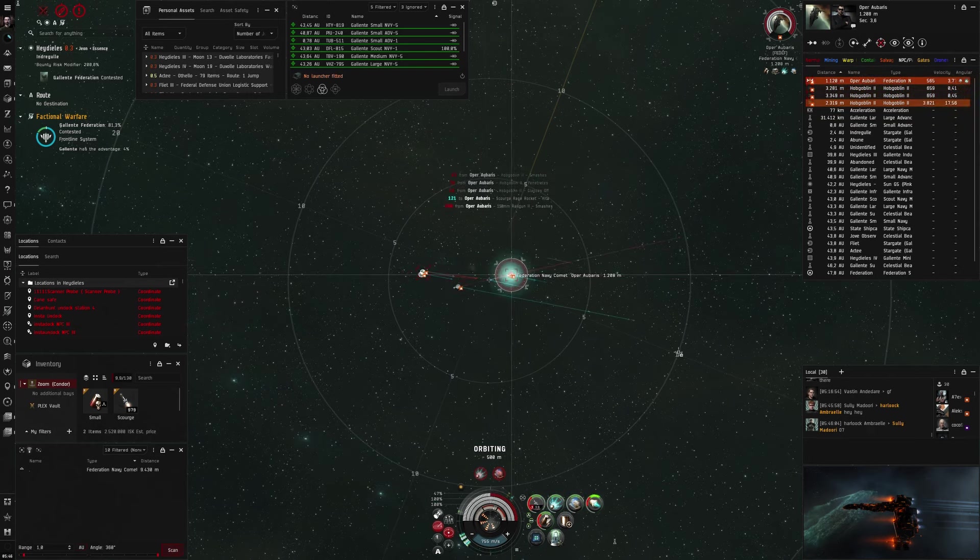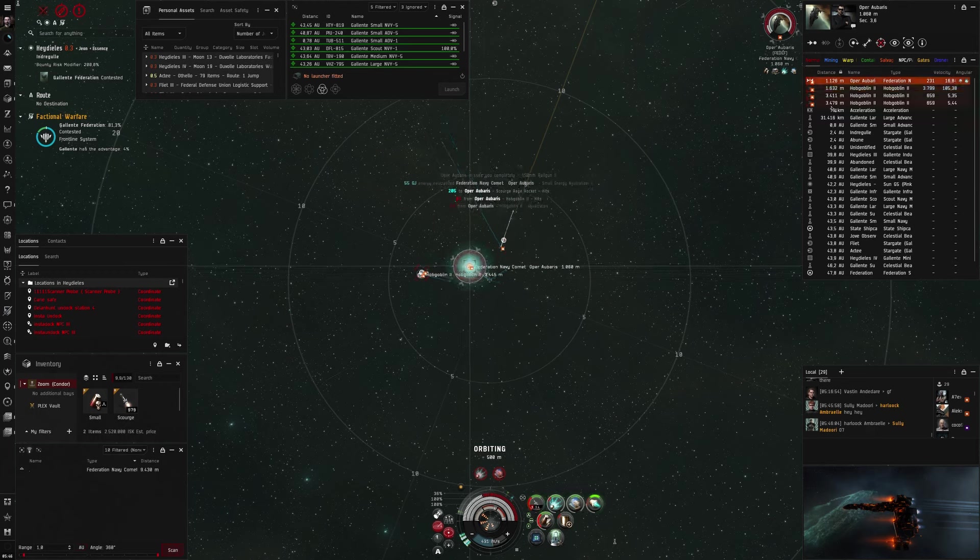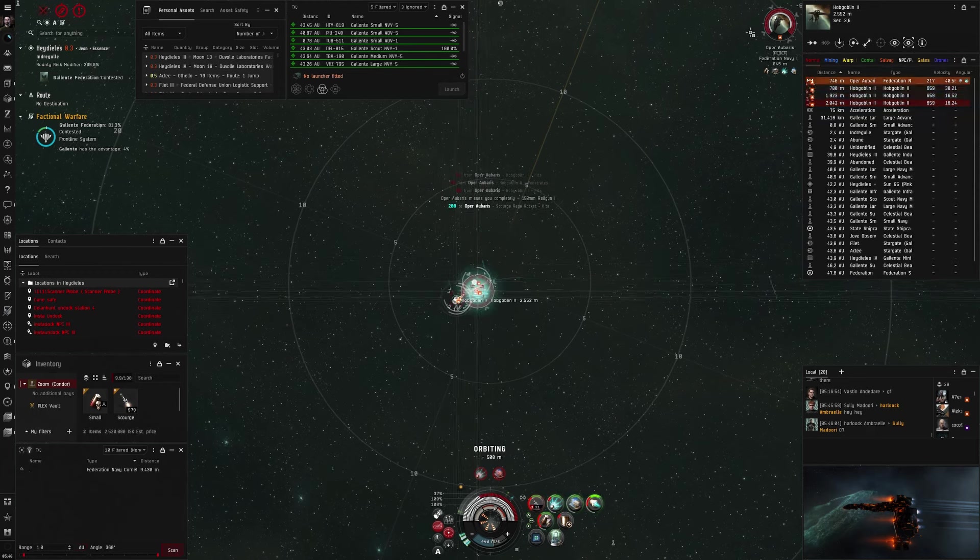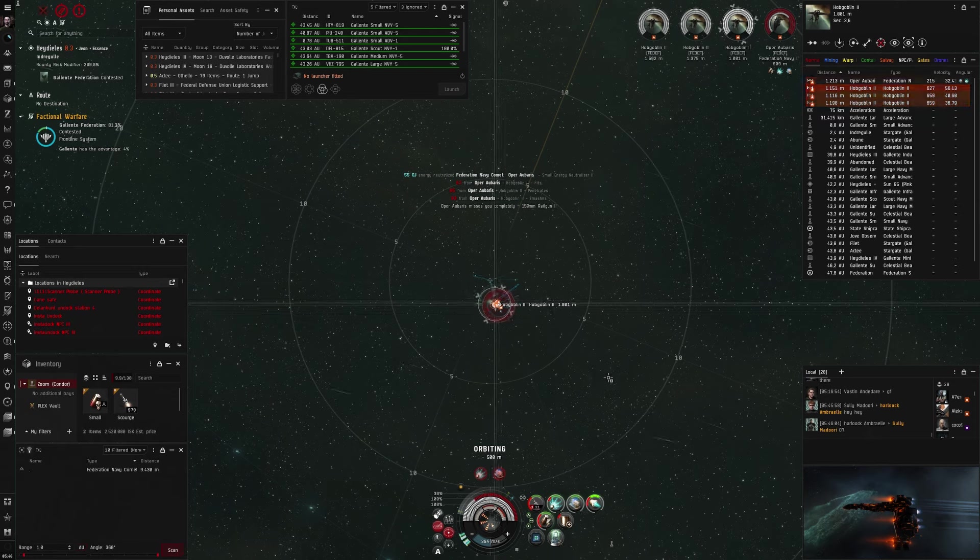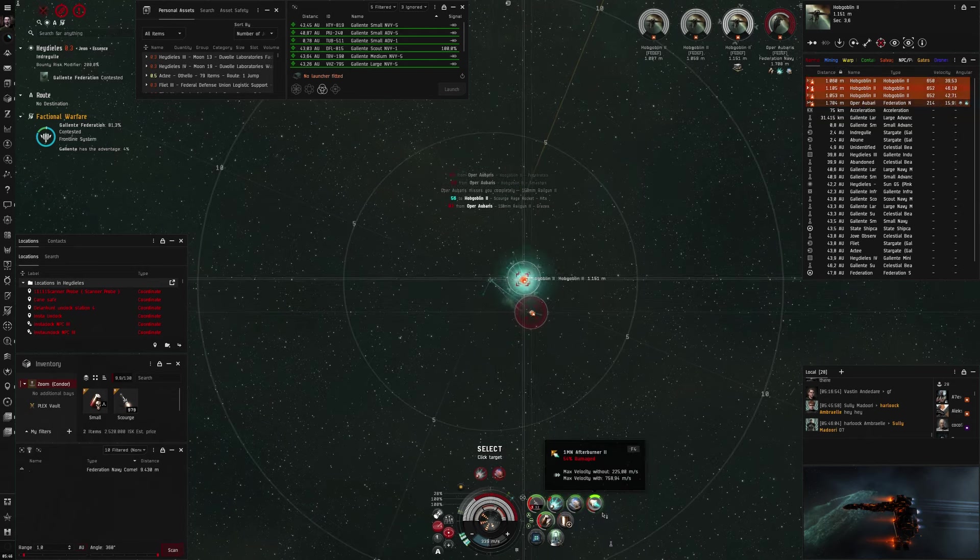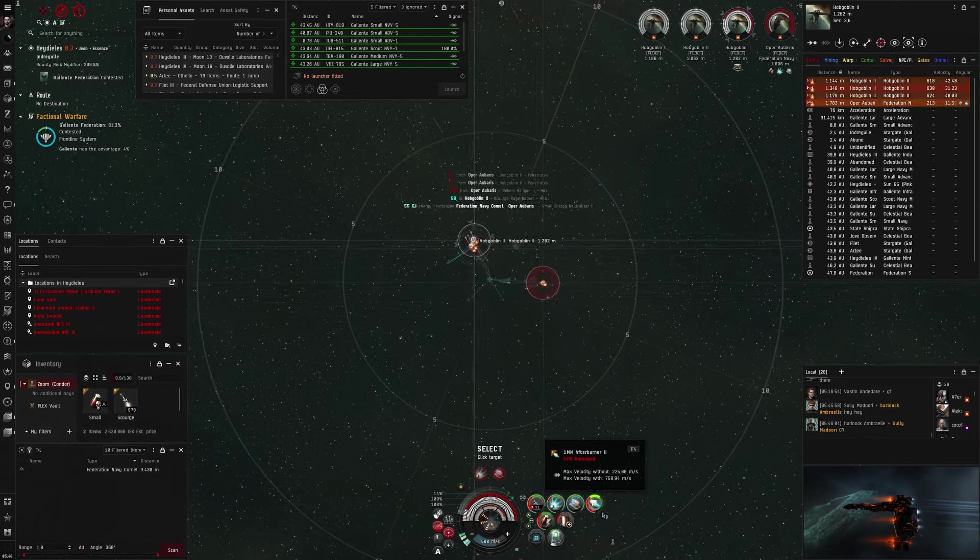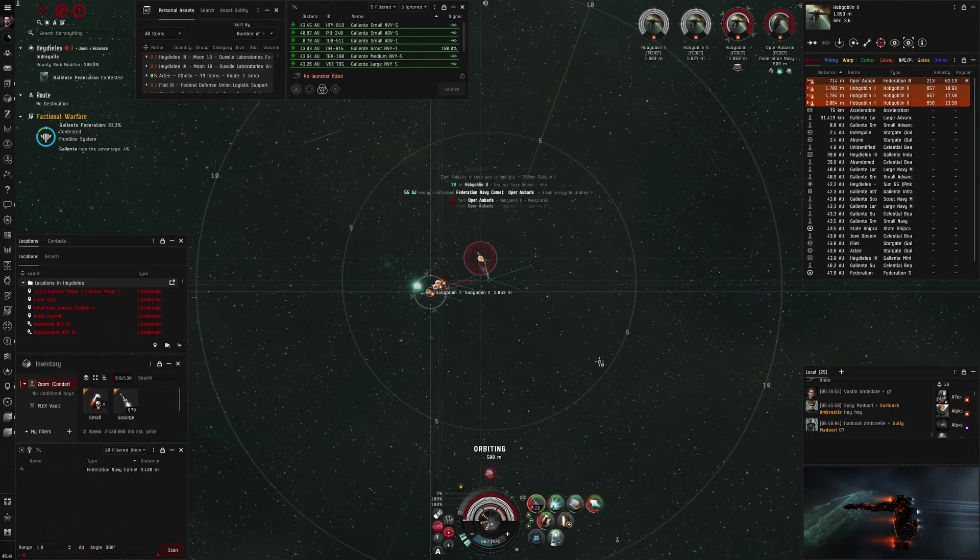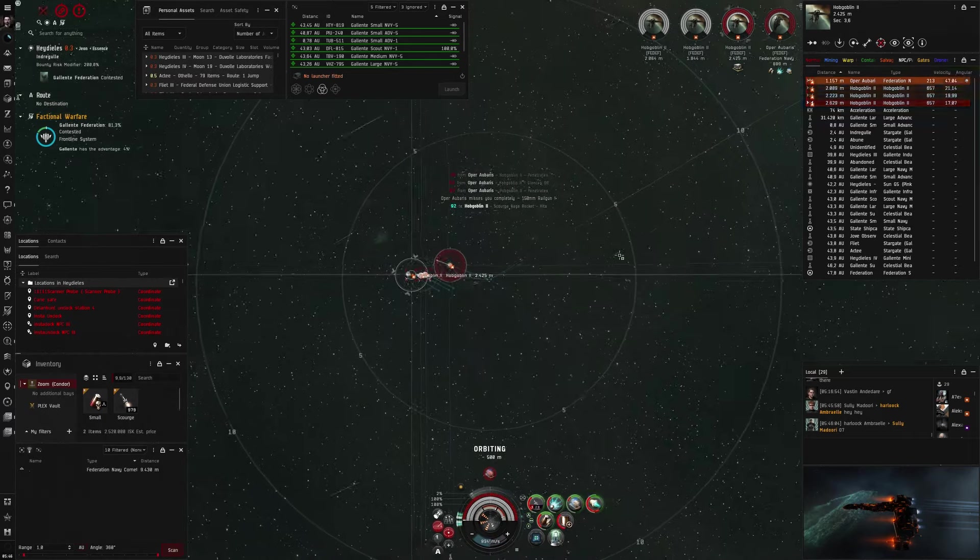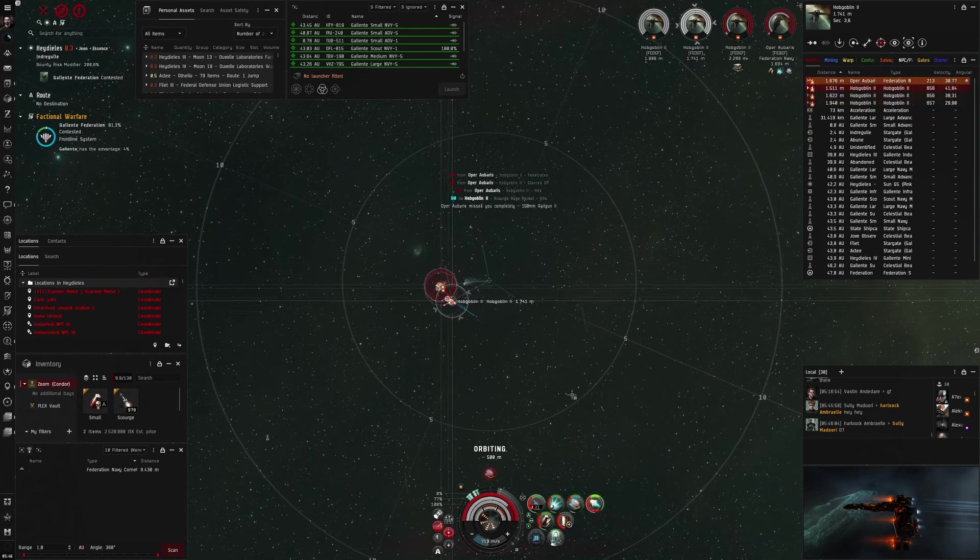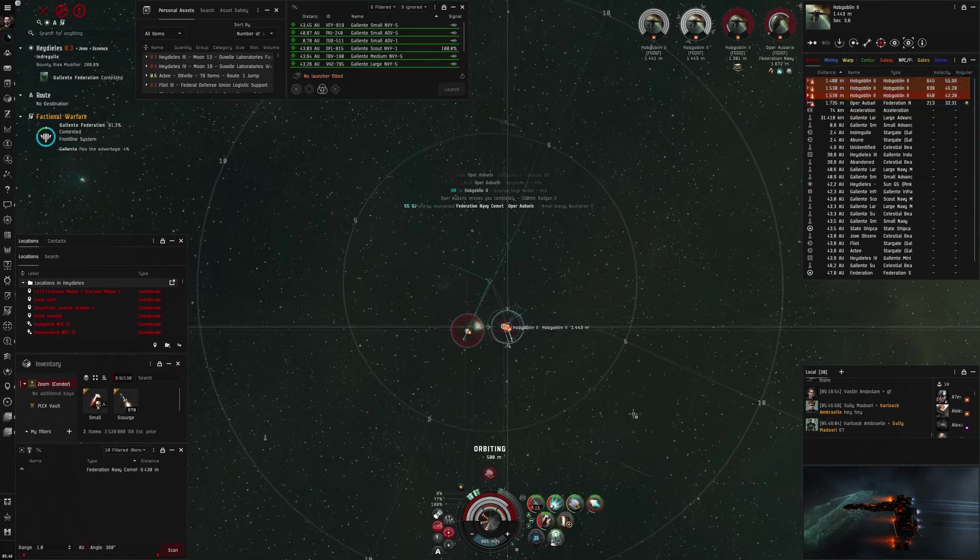I'm overheating my weapons and my neut, because my only chance is if I can neut him out in time, and my AB so I can keep up with him. We're basically the same speed. I go like 7 meters per second faster. At this point he is almost completely neuted out, but he still has 3 drones doing damage, and I realize a bit too late that I should maybe start defanging him.